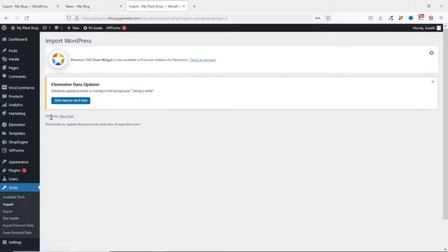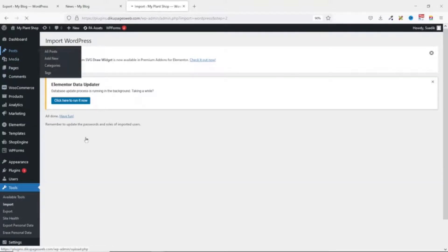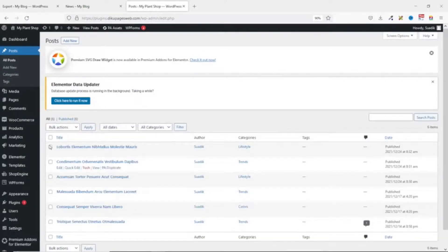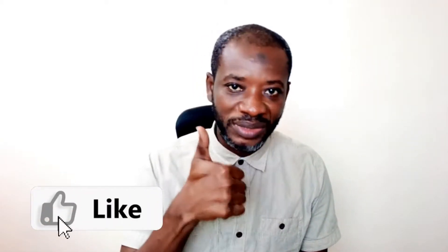All done — the posts have been imported. Let's go over to Posts and you can see that we have six blog posts on the new website.